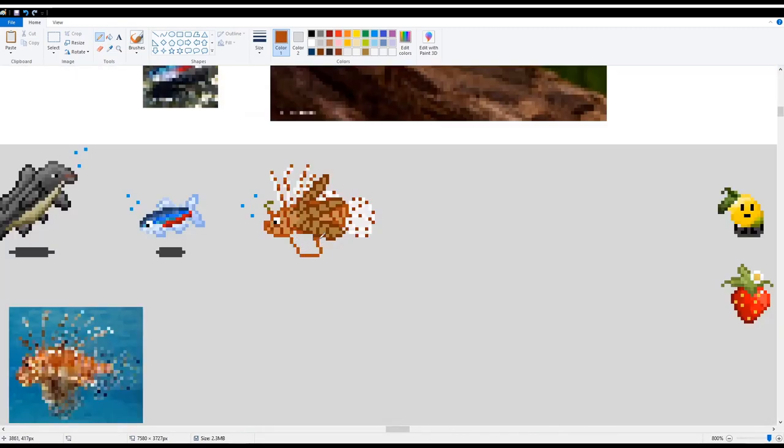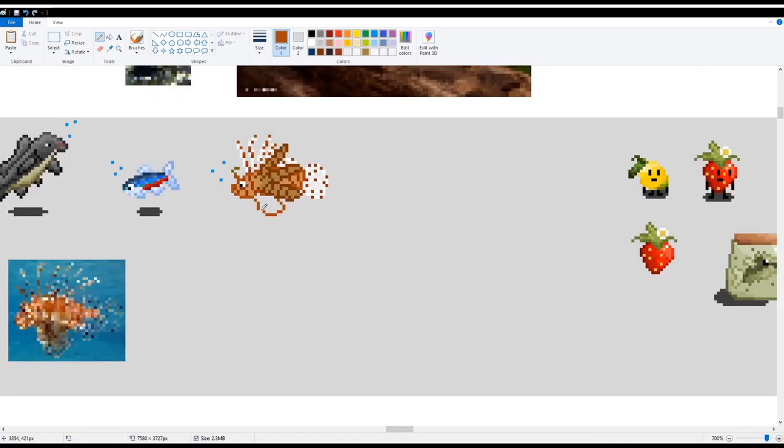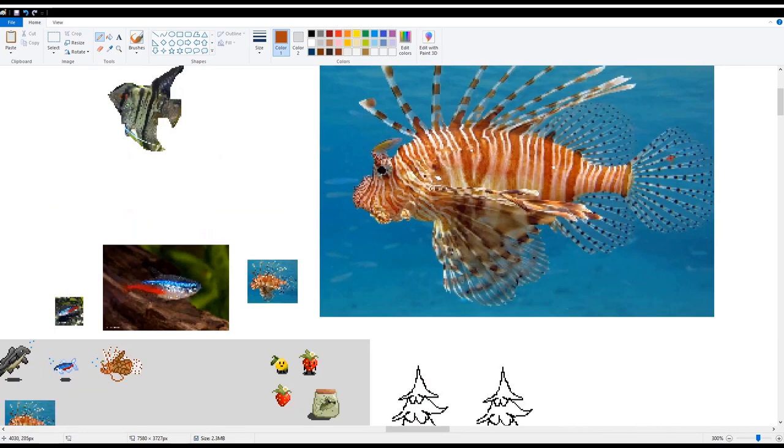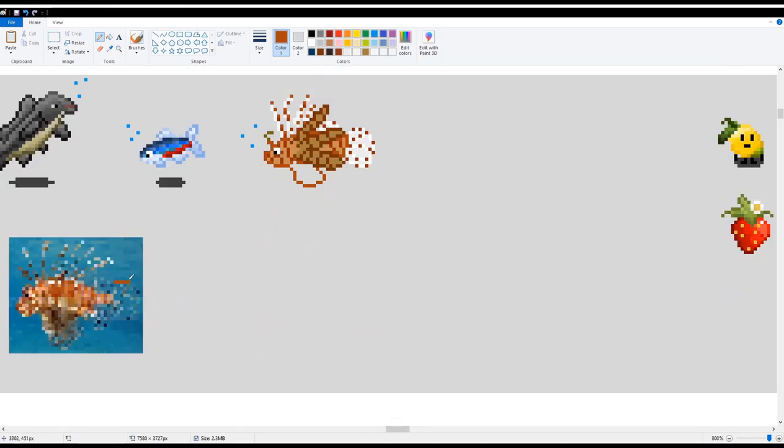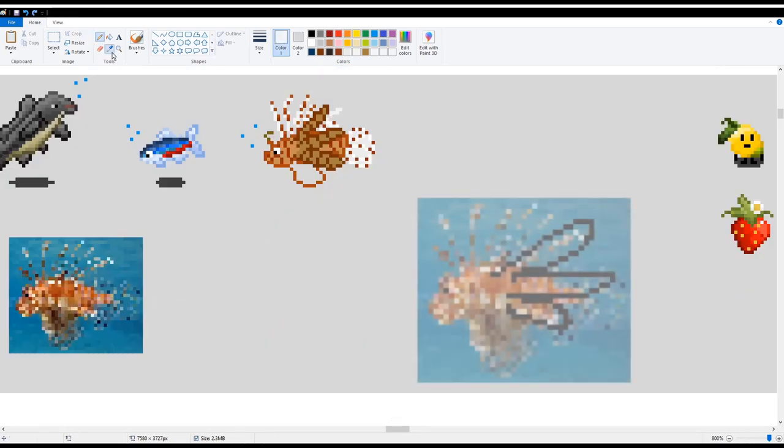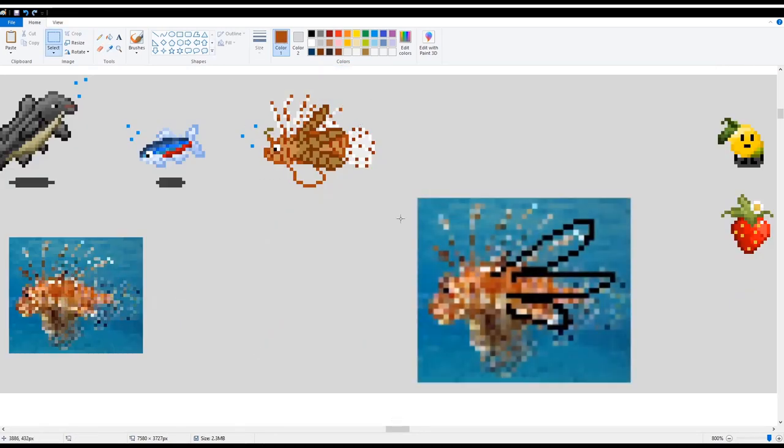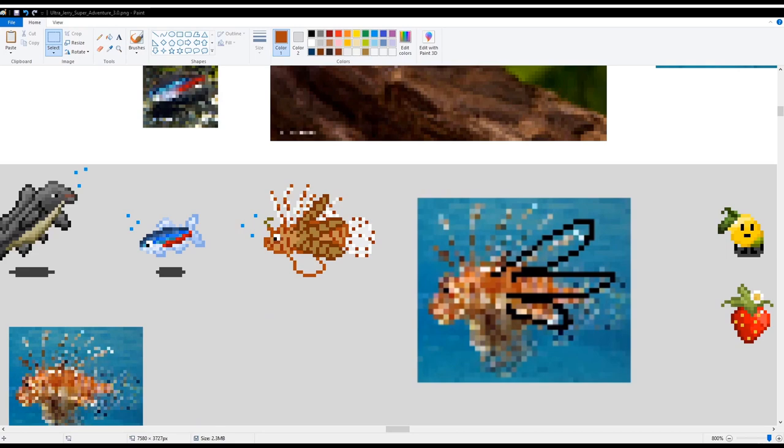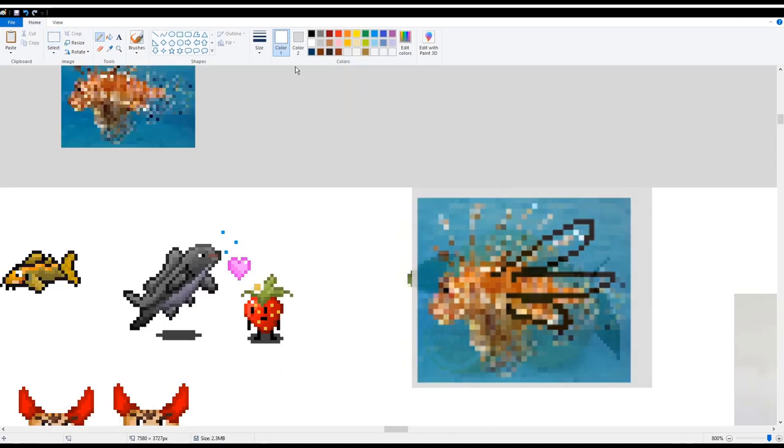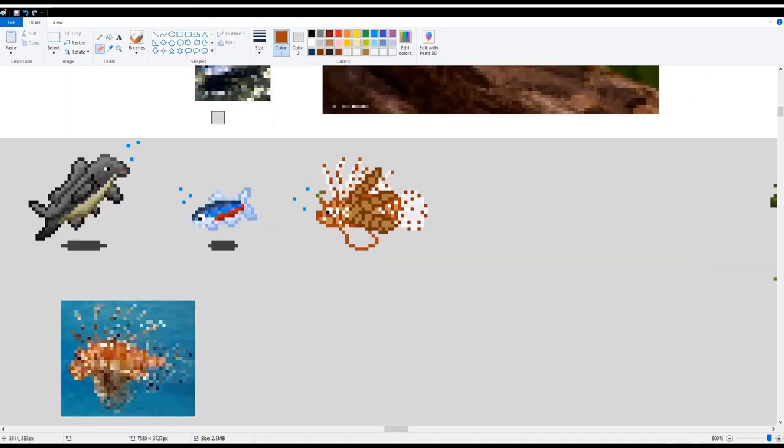Now, you can see I messed a lot with that bottom fin there. I was really struggling to get the shape right, but in the end, I think I got it. And you can see there, I even drew the fin on the original image to see if it would look accurate.